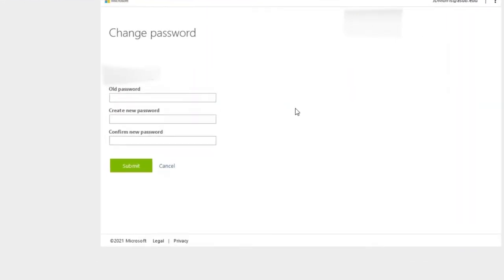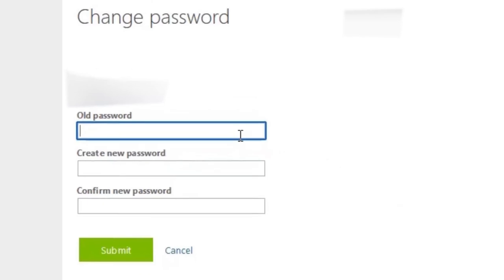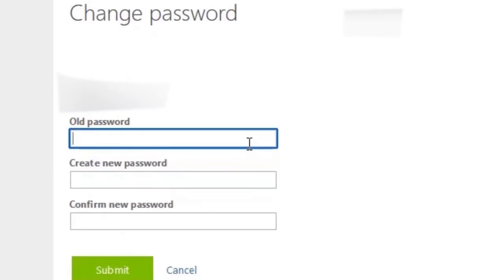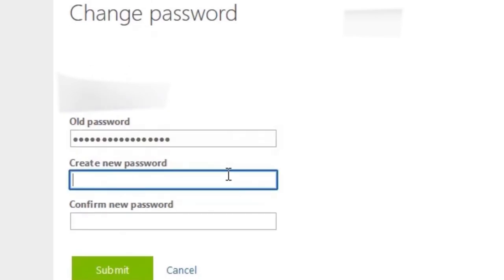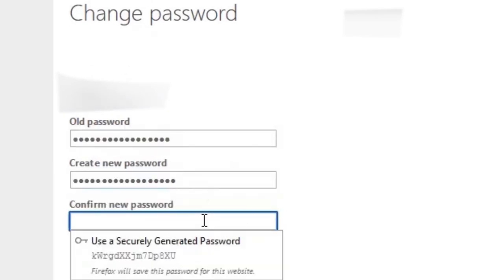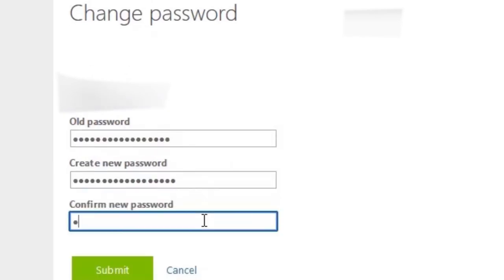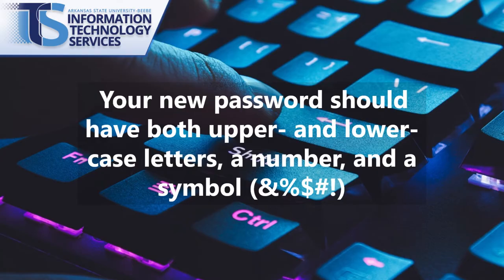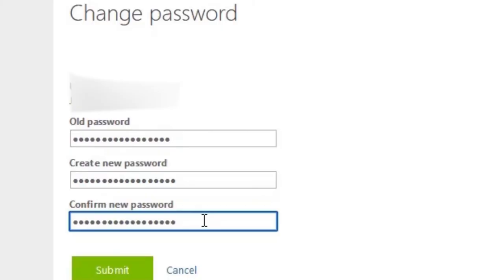On the next page, enter your old password first and then enter your new password and re-enter your new password. Your new password should have both uppercase and lowercase letters, a number, and a symbol. Press Submit once your new password has been entered.